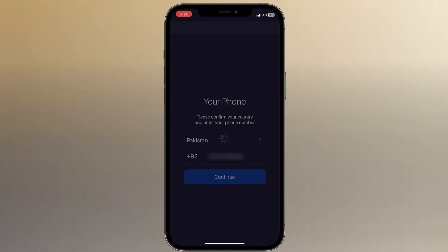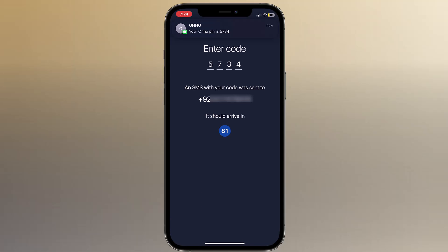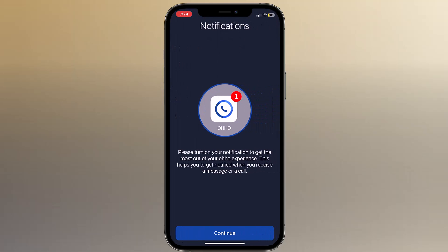Click on continue. You will receive a verification code on your phone — enter the code. Next, turn on your notifications to get the most out of your OHO experience. This helps you get notified when you receive a message or a call.